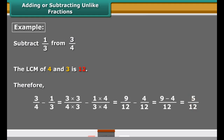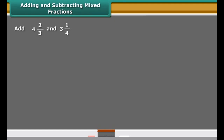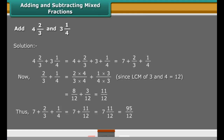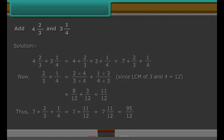Mixed fractions can be written either as a whole part plus a proper fraction, or entirely as an improper fraction. One way to add or subtract mixed fractions is to do the operations separately for the whole parts and the fractional parts. The other way is to write the mixed fractions as improper fractions and then directly add or subtract them.